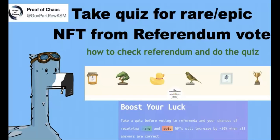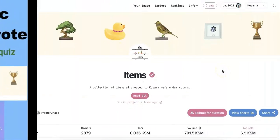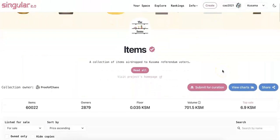You need to take a quiz now in order to get the rare or epic NFT. And so in this video, I'm going to show you how you can do that, how to take the quiz.